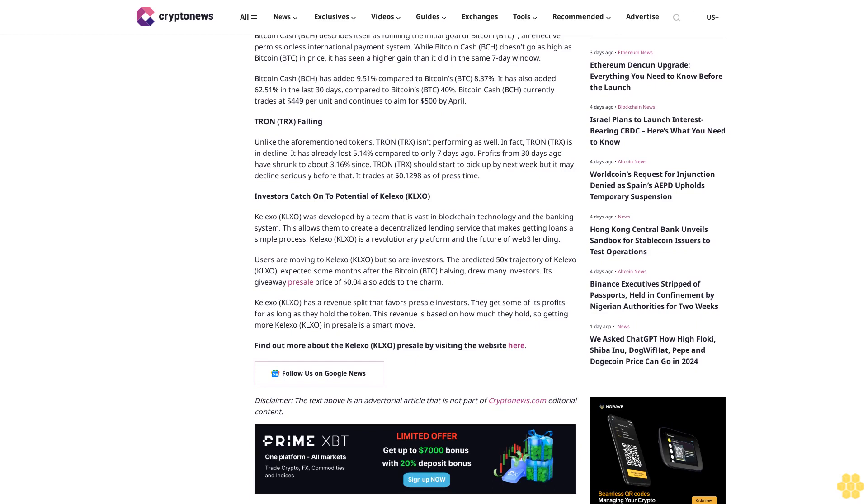Find out more about the Kalexo KLXO presale by visiting the website here. Follow us on Google News. Disclaimer: The text above is an advertorial article that is not part of Cryptonews.com editorial content.